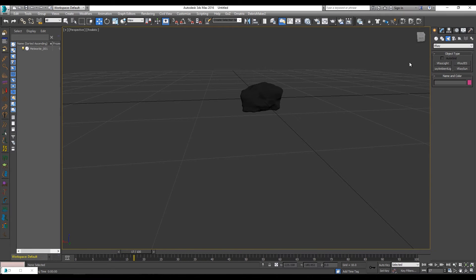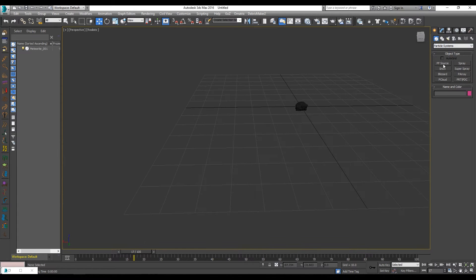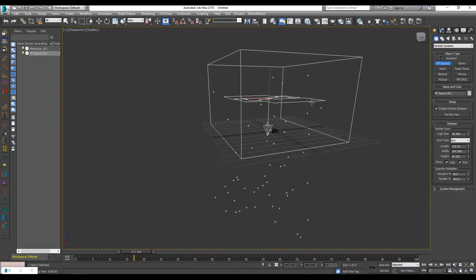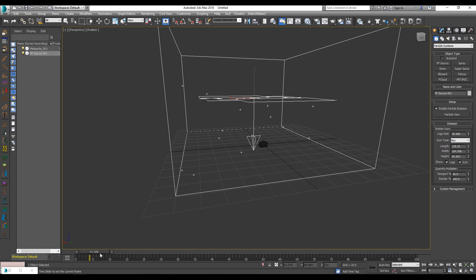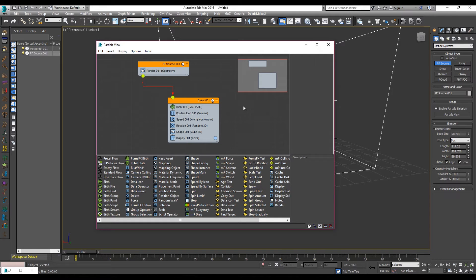Go into your geometries, scroll down to the wheel, go to particle systems, then use the PF Source. Drag out a nice-size PF Source — when you first make it it'll be a rectangle, so make sure you switch the icon type to box. As you can see the particles are going down, and we're going to make our meteorites each one of these particles. We don't want them flying down like that, so hit six to bring up the particle view — it's a node editor, not super difficult.